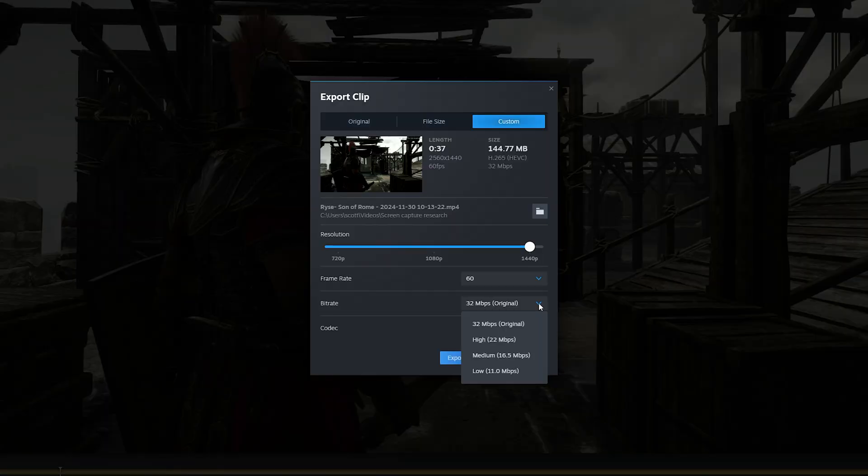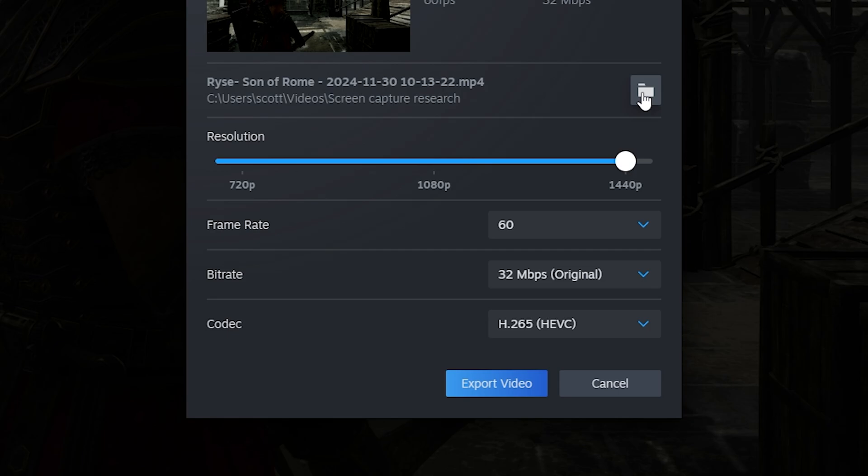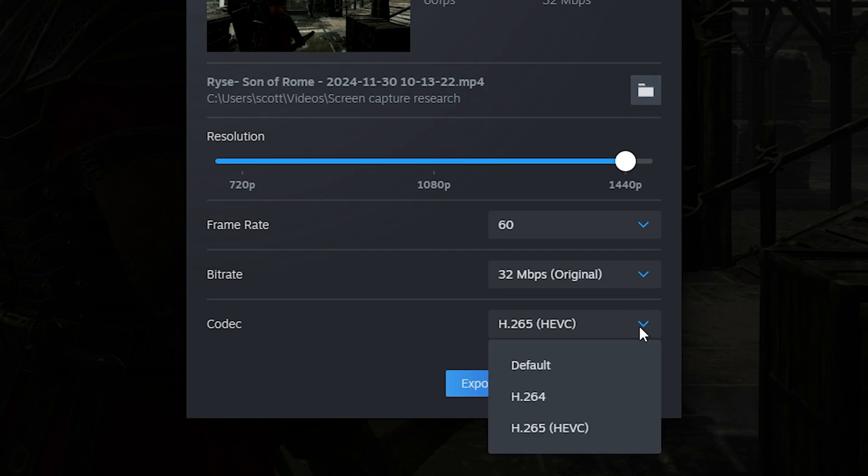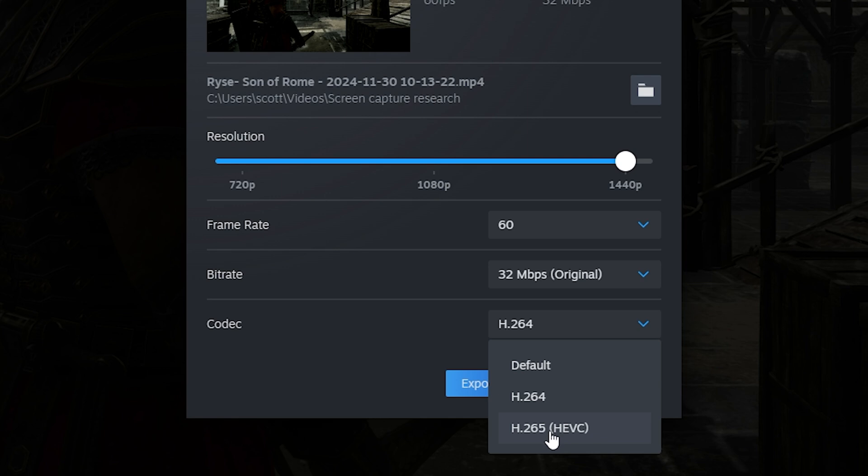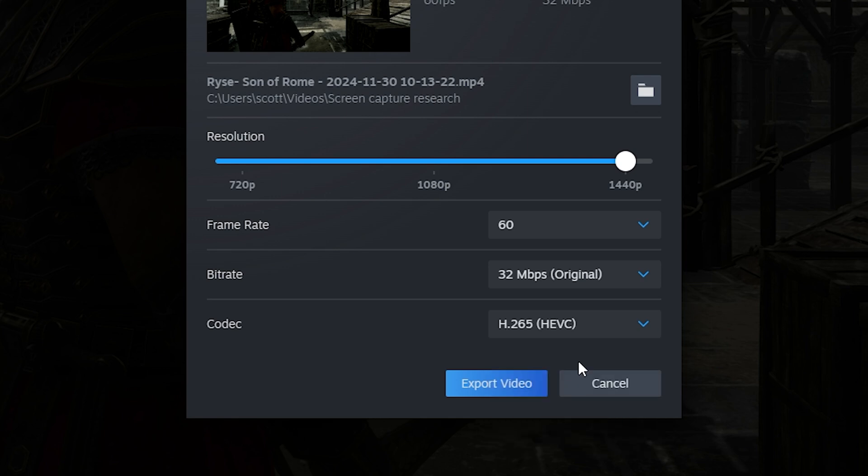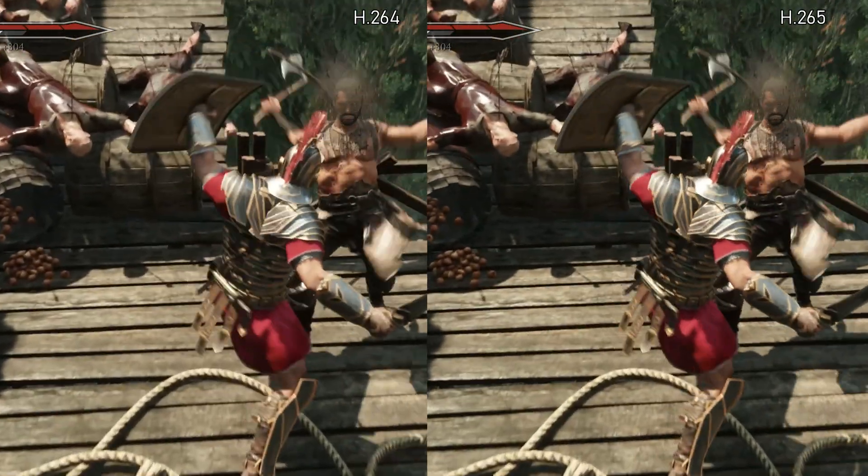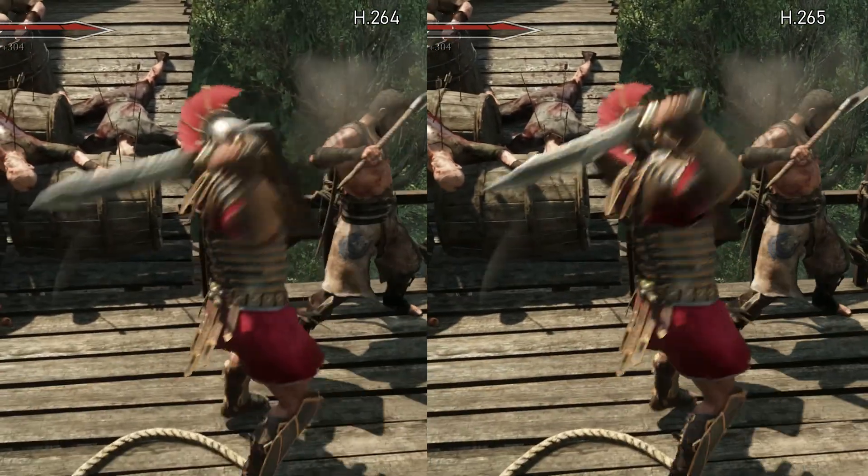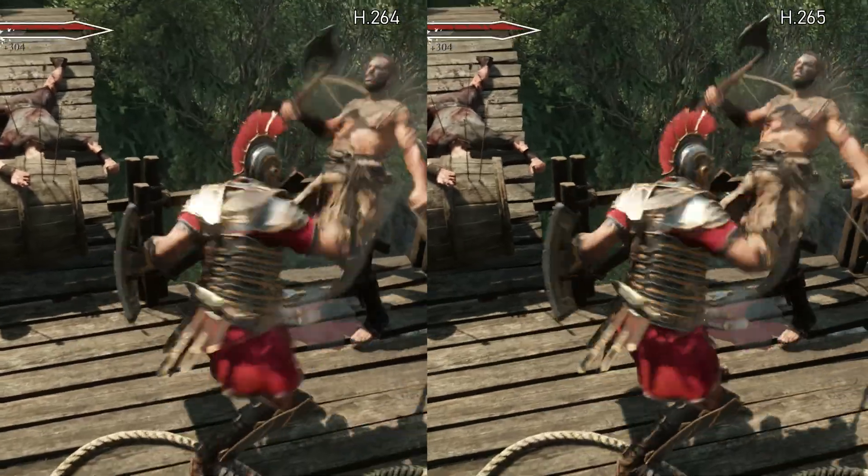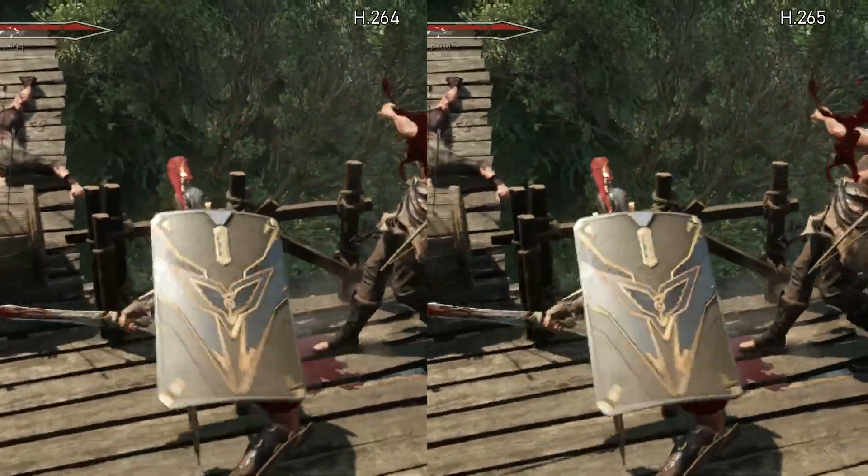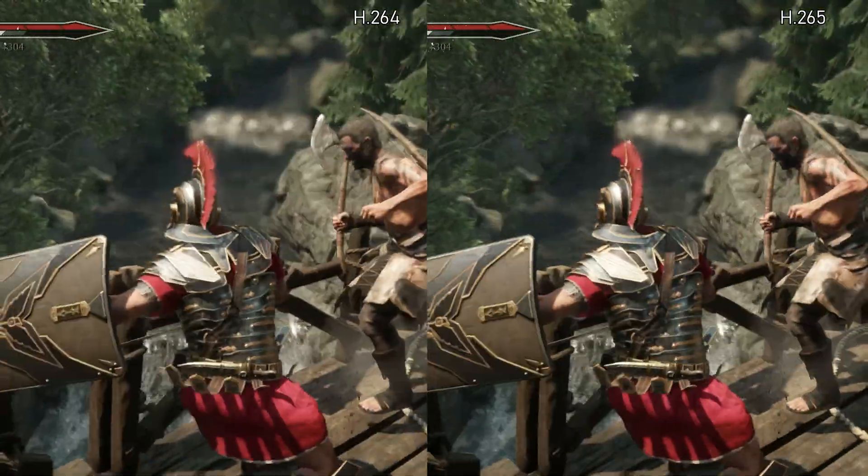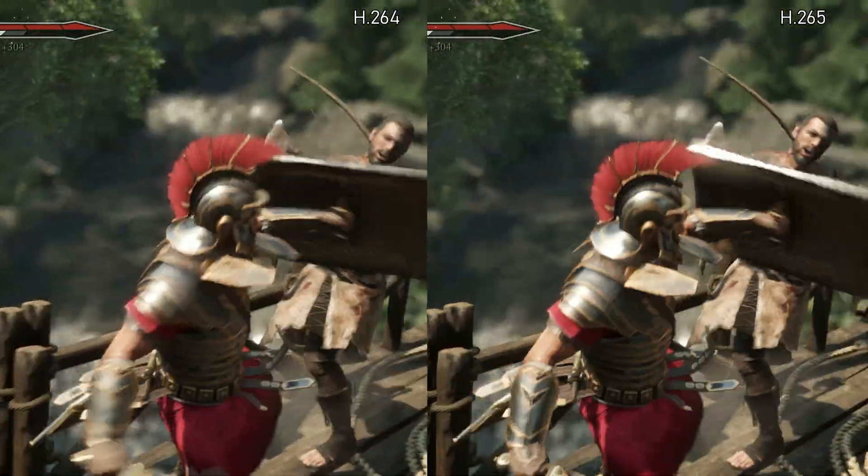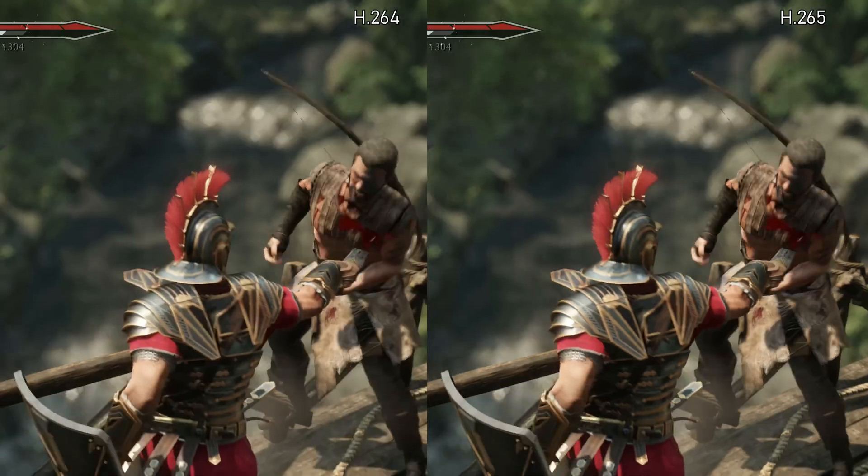You have some control over bitrates, but not as much as with OBS or Nvidia overlay. Interestingly, Steam gives you the option to export in either H.264 or H.265, the latter being a newer, more efficient codec. At high bitrates, you'll barely notice a difference in quality, but if you choose to export at a lower bitrate, H.265 should theoretically hold up better.